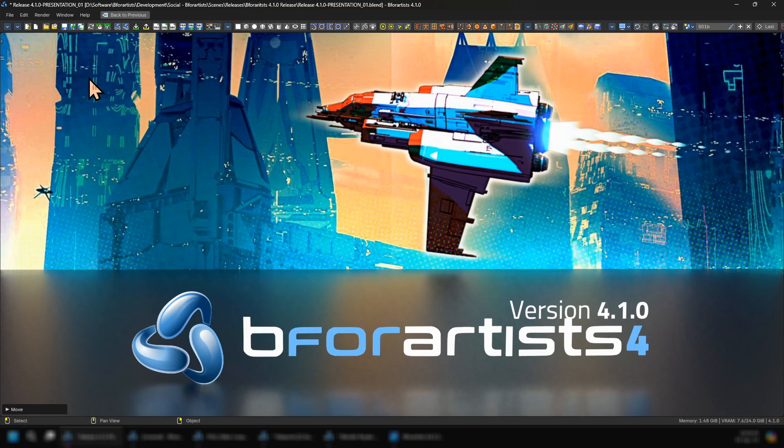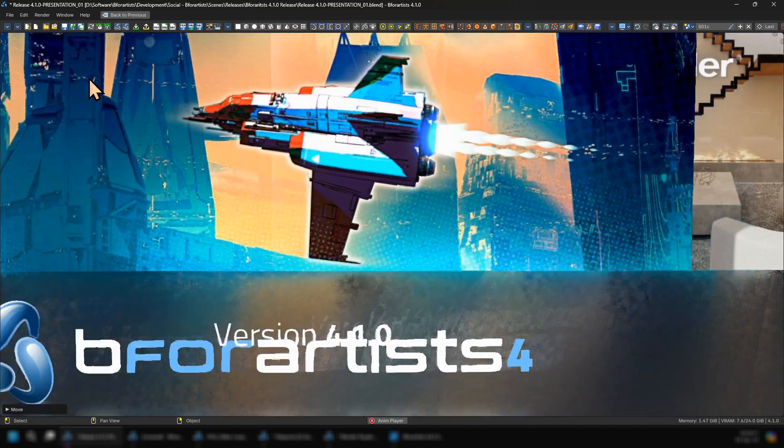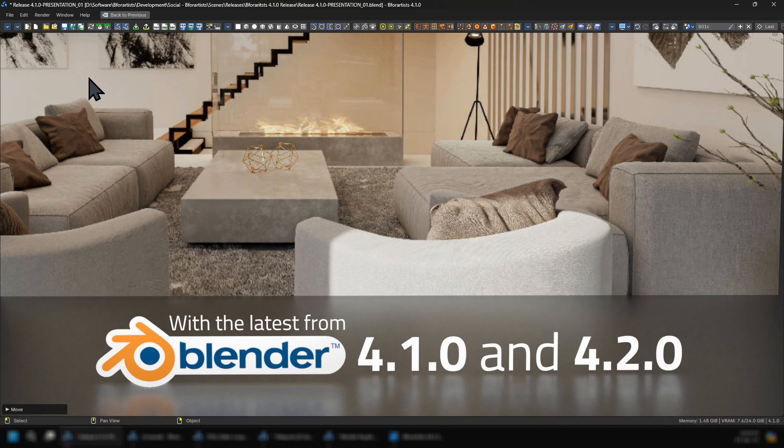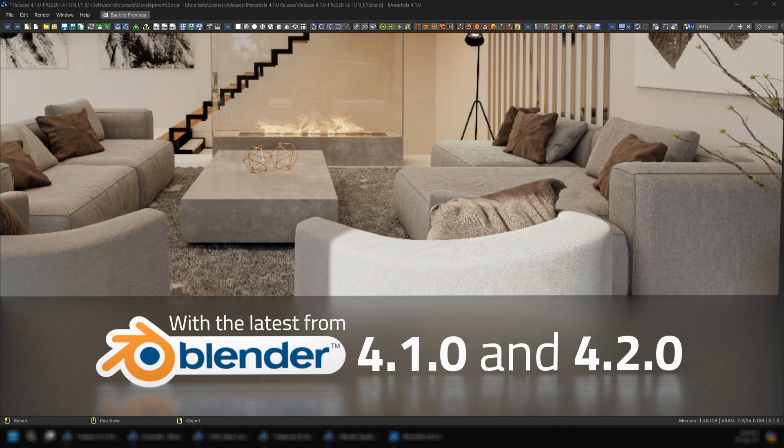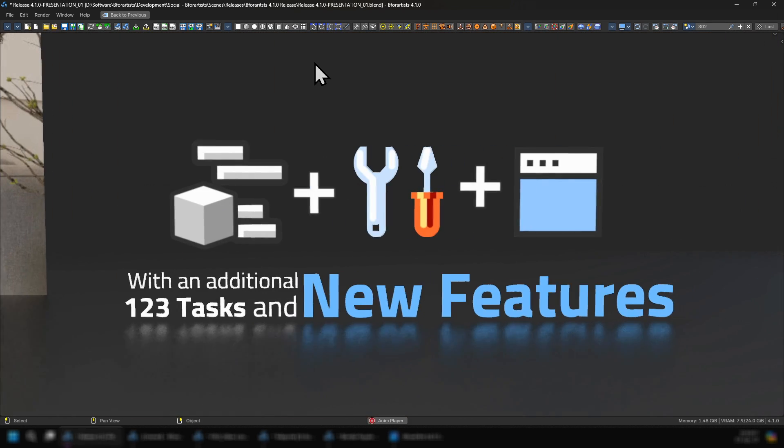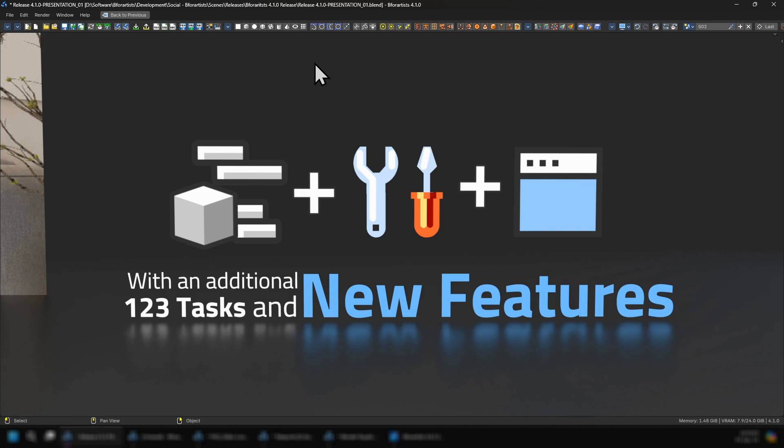With this particular release, we have everything that comes from the latest from Blender 4.1.0 and 4.2.0 Alpha up to today. This particular release is a milestone with three key new features and another additional 123 tasks and new features.